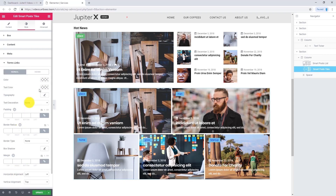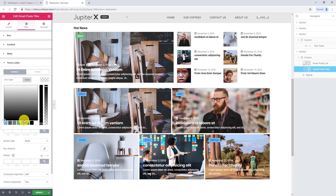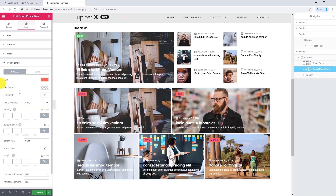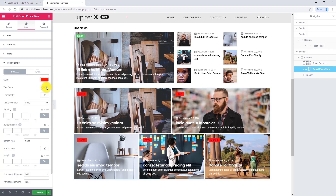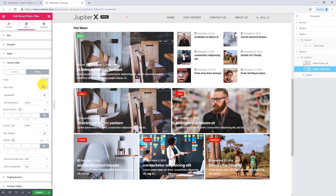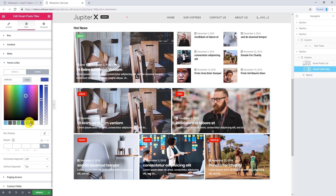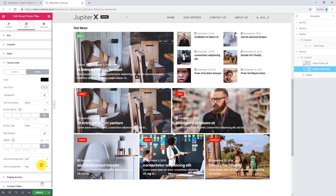Now let's go to terms links. We are going to make the background color red. Let's change the text color to white and give it some border radius. We can also change the text color and background color on hover — let's make it black. Let's update and have a preview.